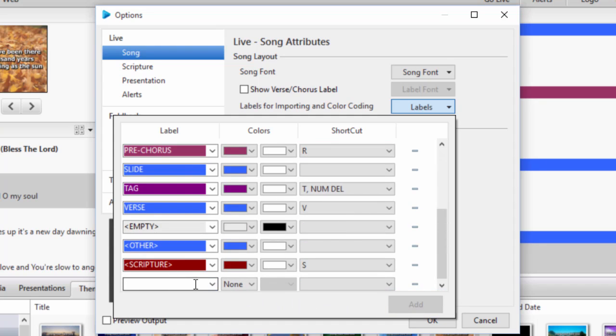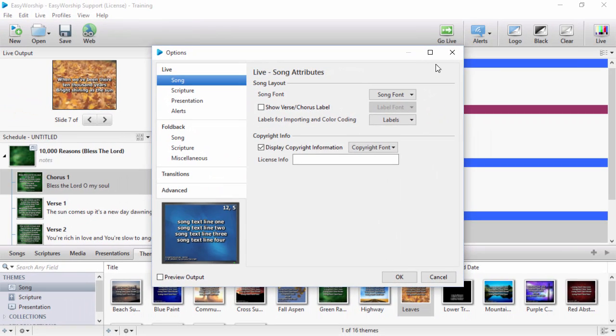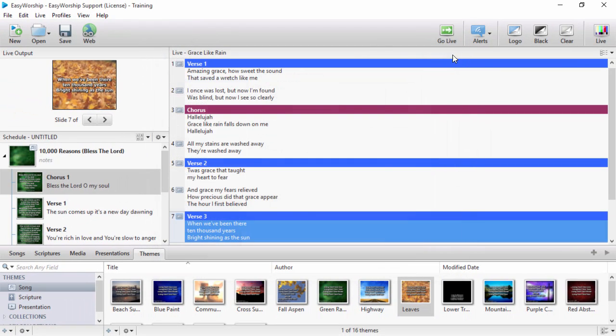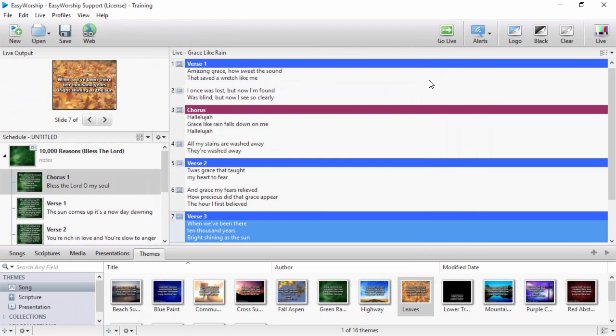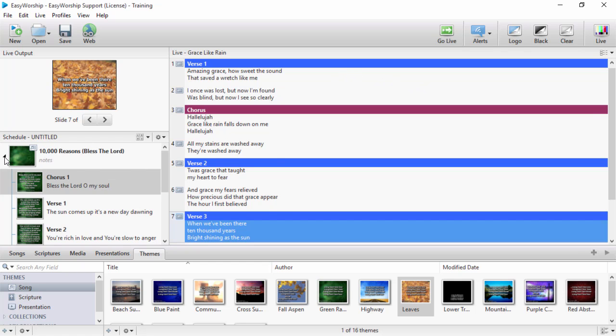The final feature we'll be going over in this video is packing files in your schedule. Up until now, Easy Worship 6 would automatically pack all the files in the schedule when saved. In this update, if you're creating the schedule on the same computer you're using to project,